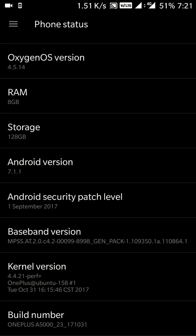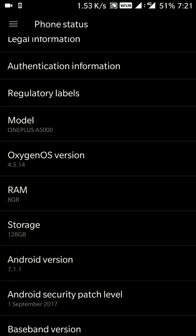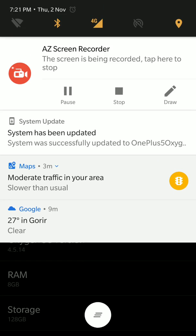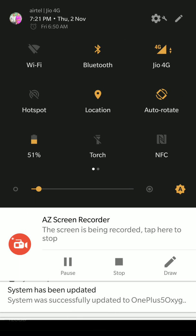The Android security patch level is of the first of September, while we were expecting at least it should be of the first of October, but unfortunately we do not have this. Right now I'm running data on Jio, so VoLTE is written here. I'll check whether VoLTE is working on Airtel in my city or not. I'm quite sure that is not here, but still I'm checking it.